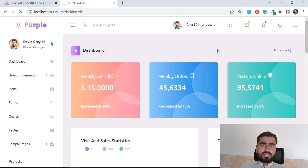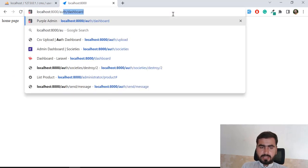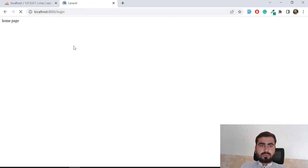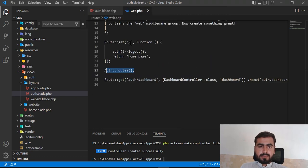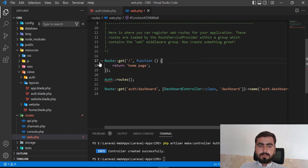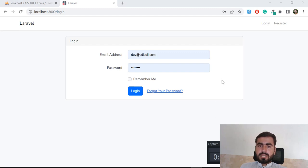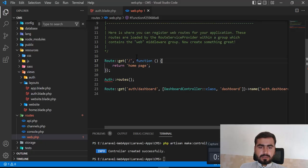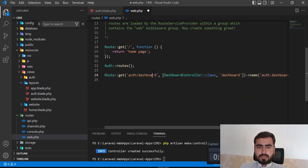After clicking logout, it redirects to the login page. Visiting auth/dashboard again no longer grants access. I also remove the manual logout route from web.php since it's now handled through the theme. Login, register, dashboard, and logout are all working correctly.